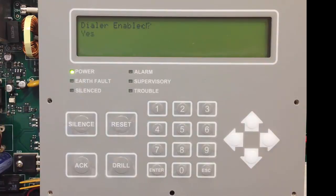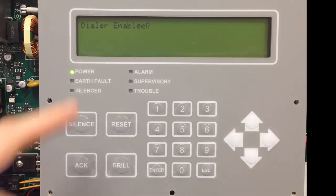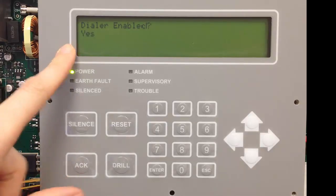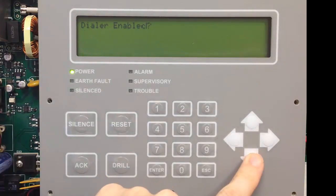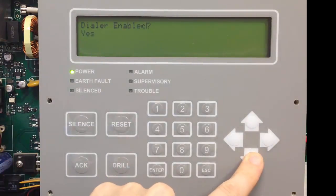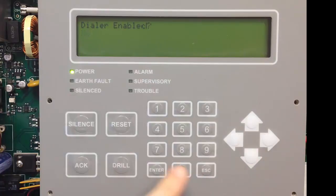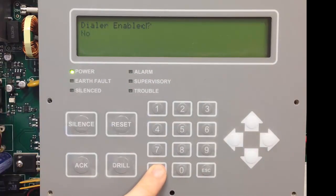Then you have to decide if you want the dialer enabled — do you want the signals to be sent to central station? The default is yes. If you don't want them sent, you can toggle it with the up and down arrow to no, then select enter.